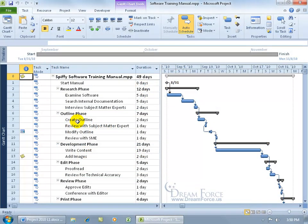A recurring task is a task that occurs over and over again at regular intervals over the course of the project. For example, I want to insert a recurring task like for my project status meetings that happens every other Tuesday.